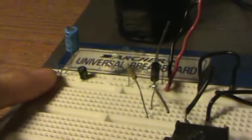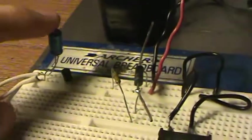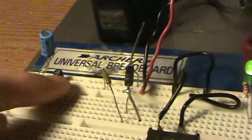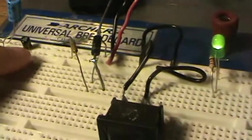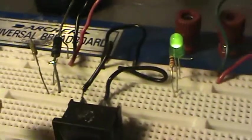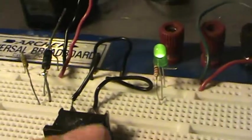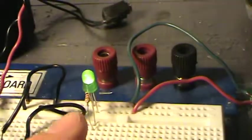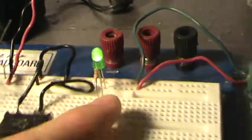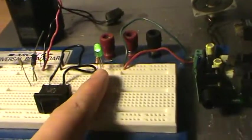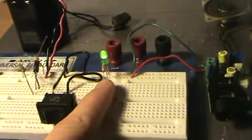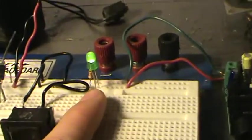I don't know how smooth the power is coming off of this wall wart that this is going to, so I have two filter capacitors and then right here I have an LED.